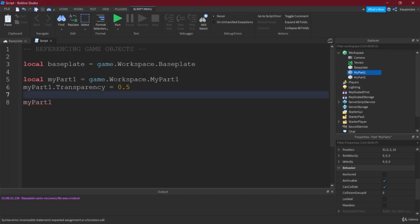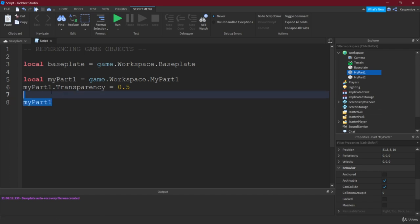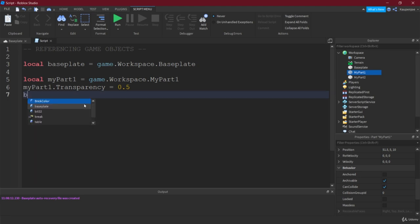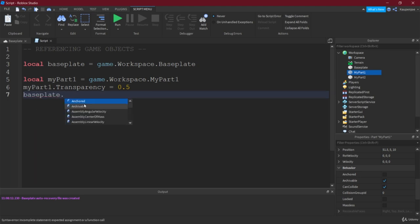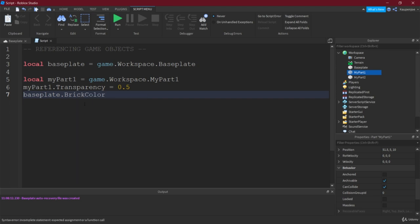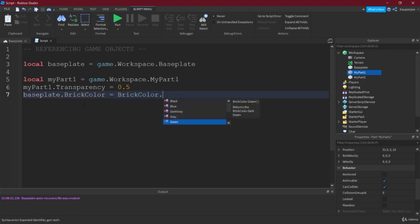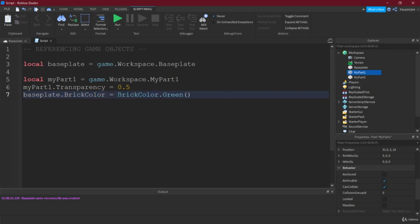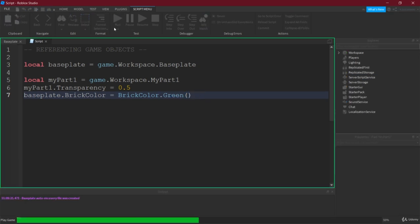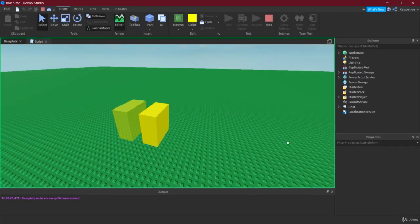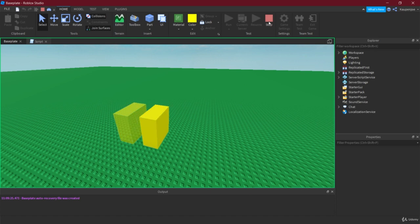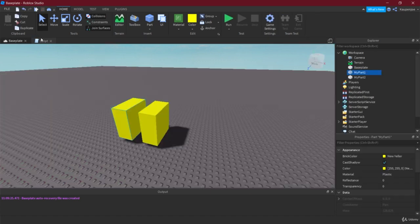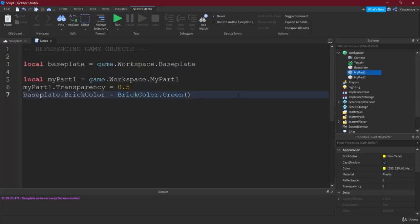Now like I said, later down the line we're going to look at properties in their entirety and we're going to see all of them. But for now, let's just say that maybe something else we want to do is change the color of the base plate. We can just do this by doing something like this. So let's say we want to make it green. We can just say baseplate brick color equals brick color dot green. Now this is a function, very important. And then if we run this, all of a sudden the base plate turns green. So this is a way you can reference the objects inside of the workspace and even beyond the workspace.